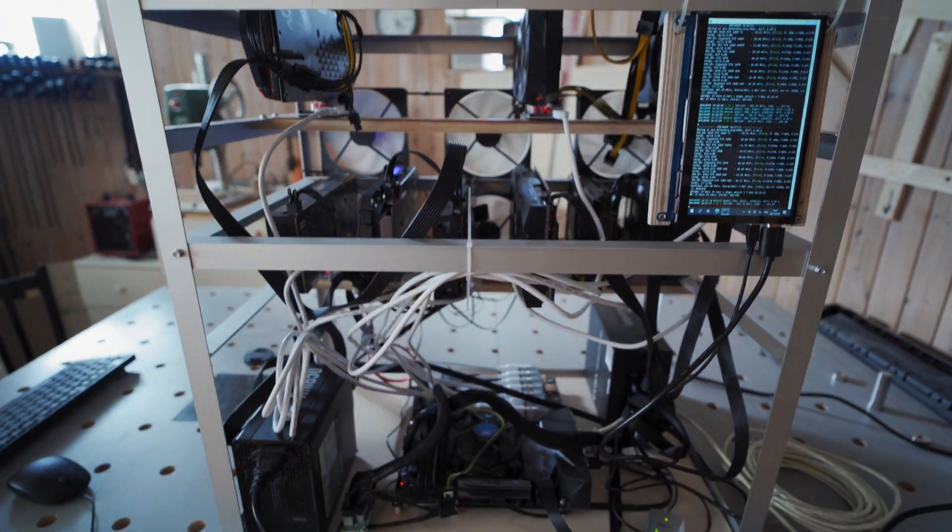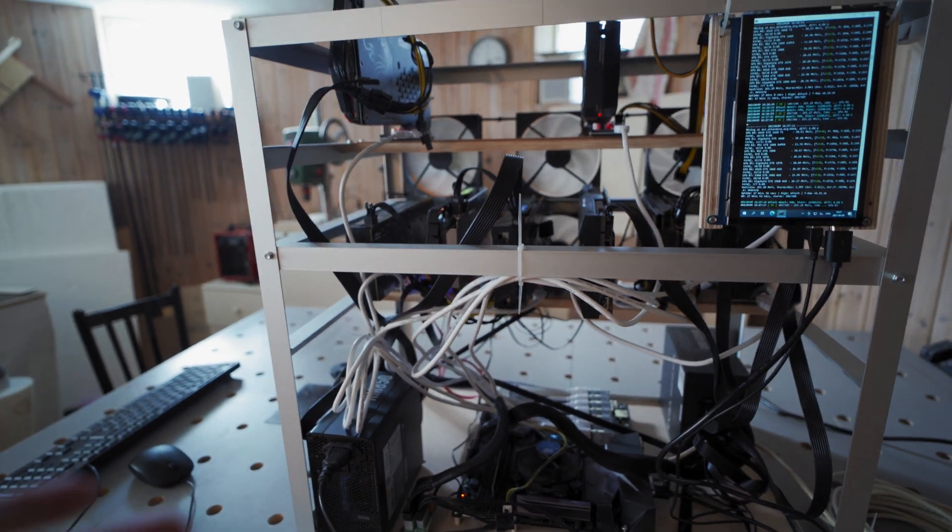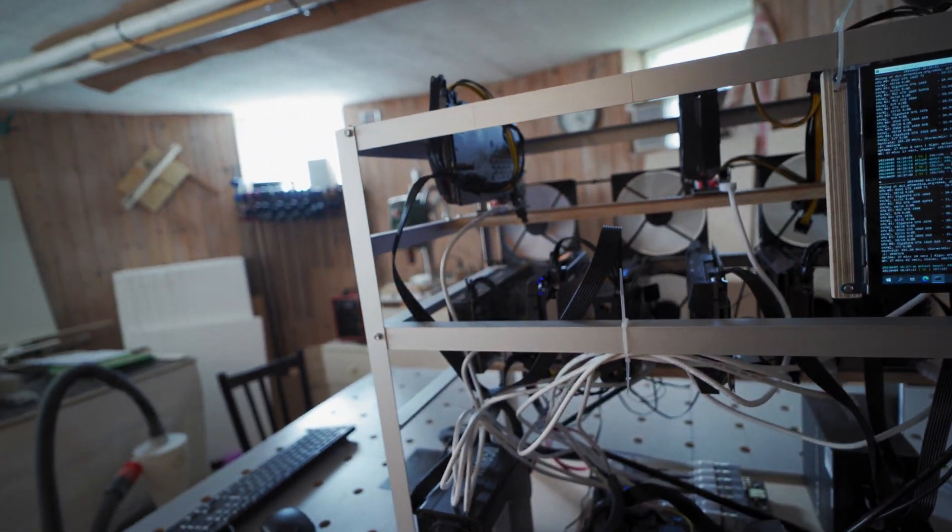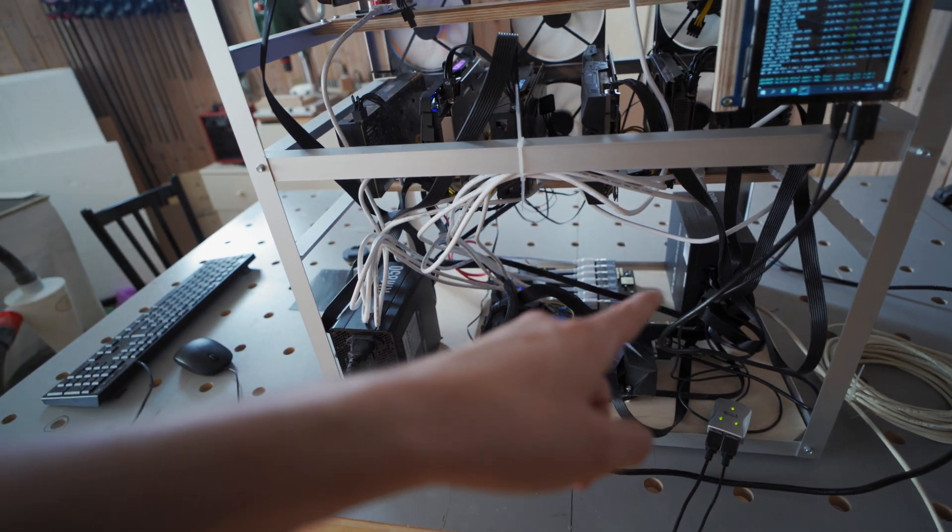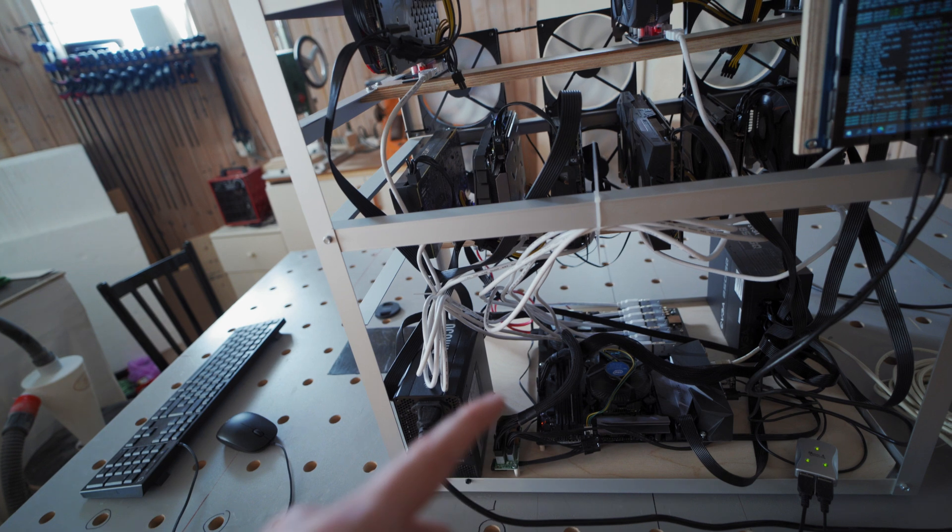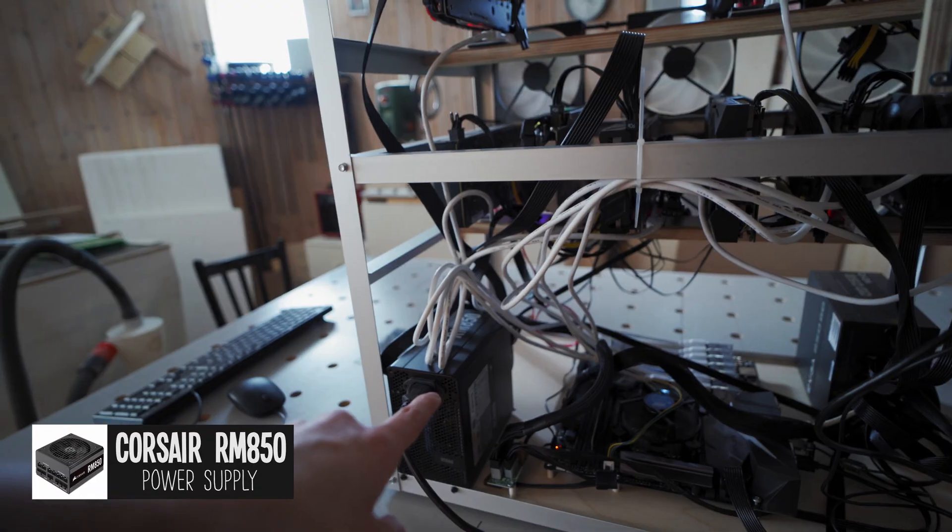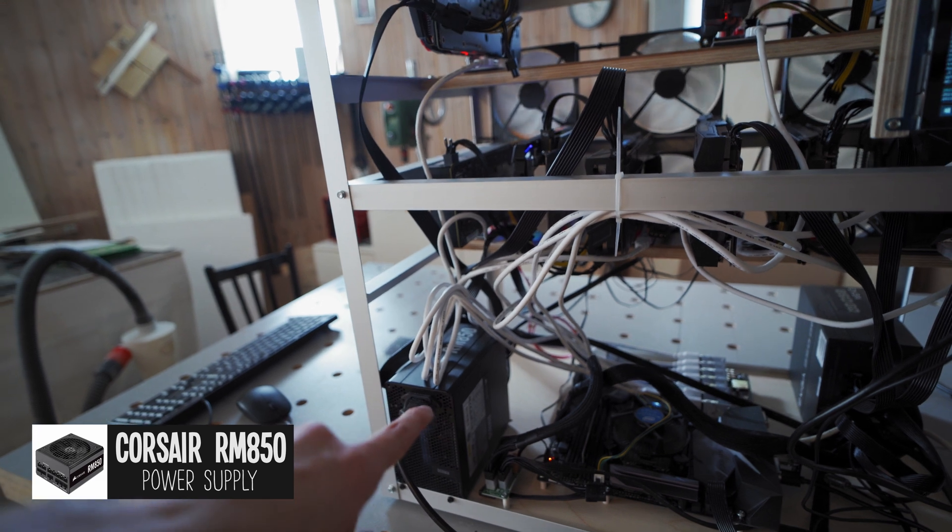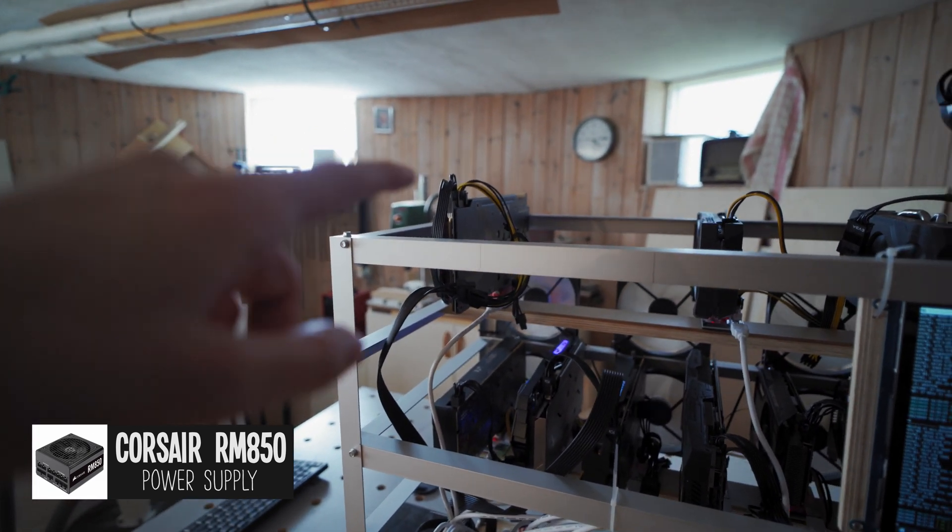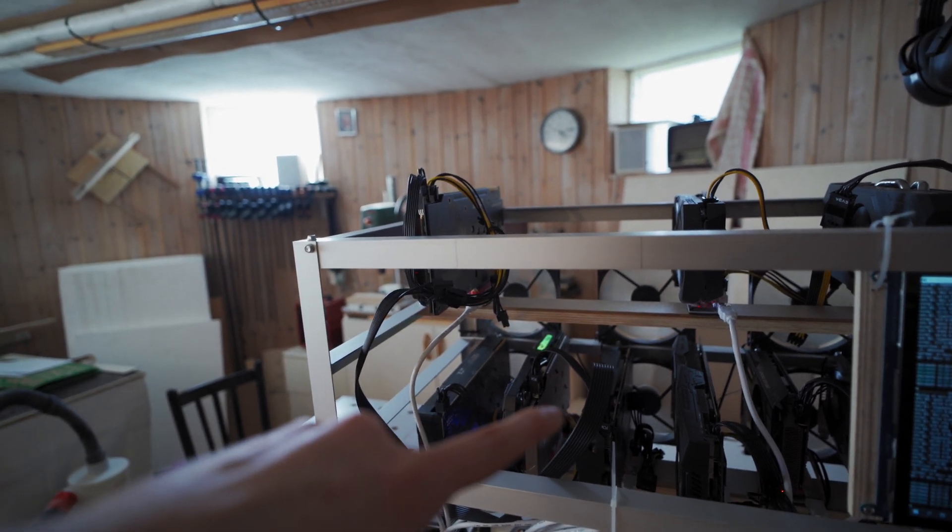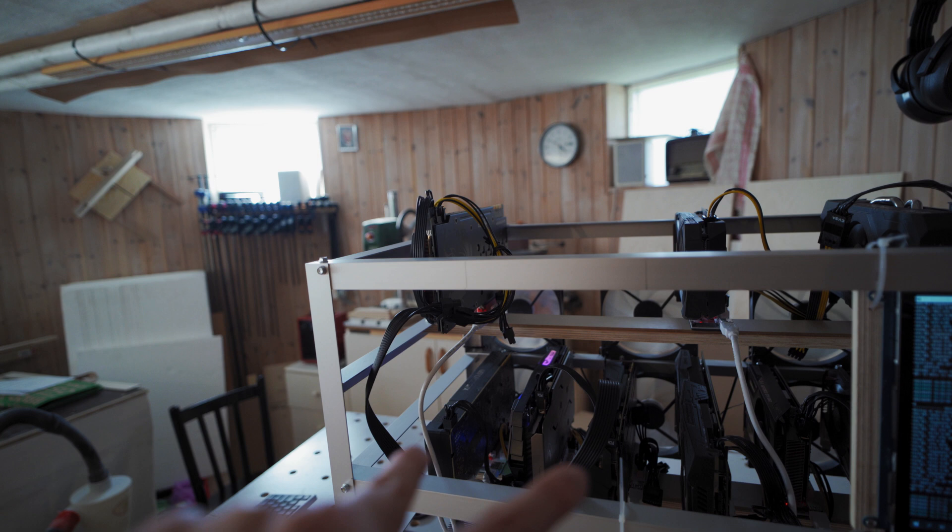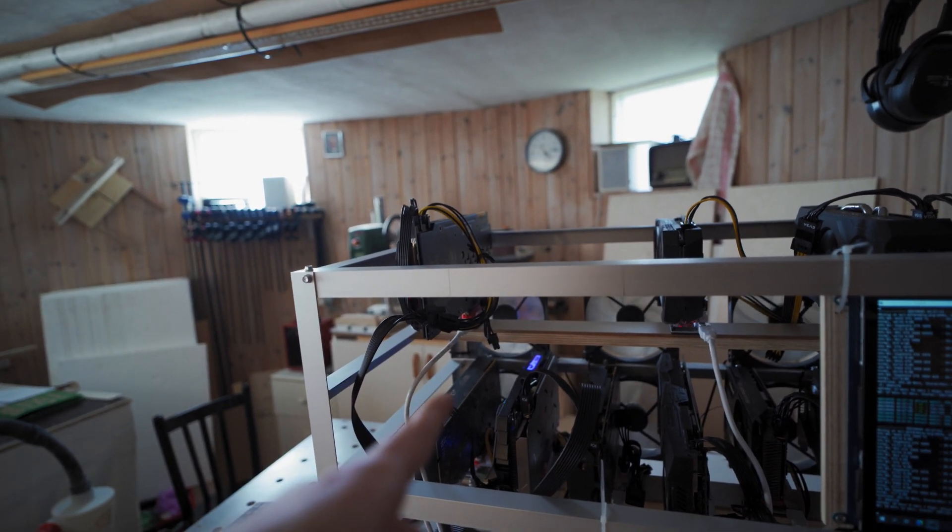Now I thought I would just talk you through a little bit how everything is plugged in. The cable management isn't great but you know when is it ever right? We got two 850 watt power supplies. First we've got this Corsair 850 watt power supply and that is plugged into the GPU and risers of the 1080, the two 1070s, and the 1660 Super.